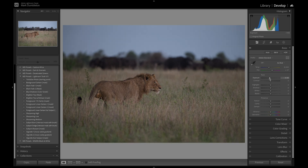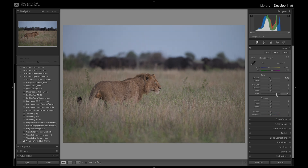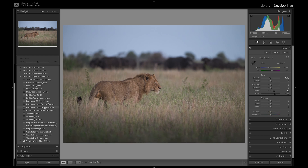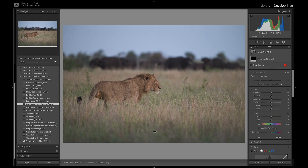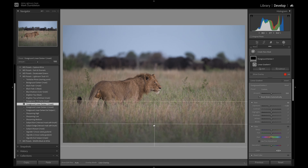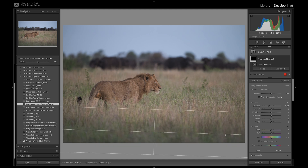Starting with the DNG file, I'm going to drop the exposure, raise the blacks to soften them out, and increase the white slider slightly. I want to darken the bottom, so from my preset pack I've got three foreground darkens — I'll go with Foreground Linear Darken 1. You can hover your mouse over the preset to preview the effect. It creates a mask in the mask panel, so you can move it around and fine-tune the placement and exposure drop.